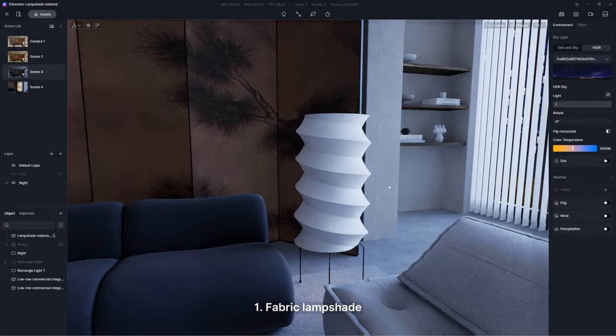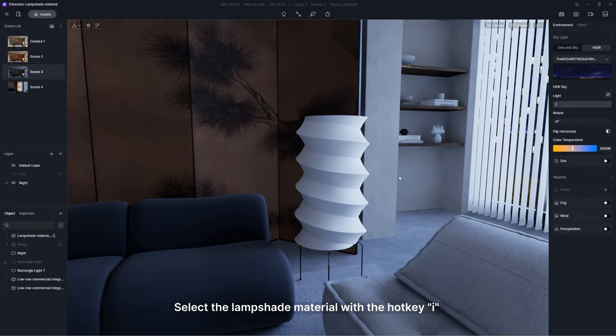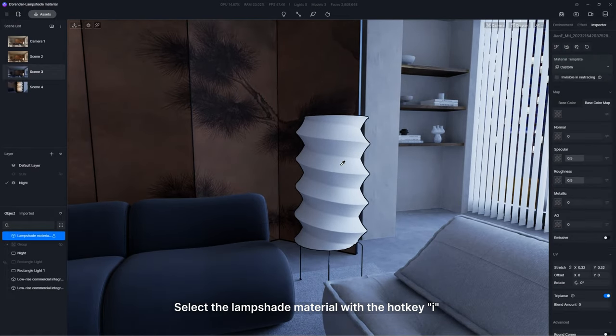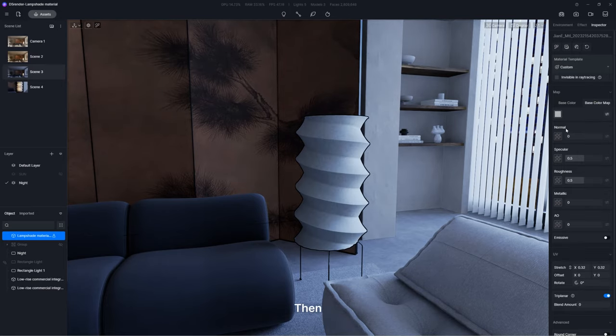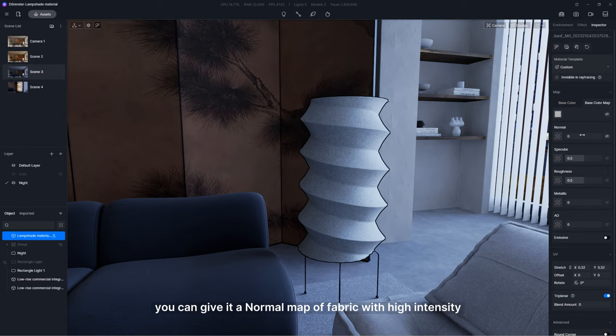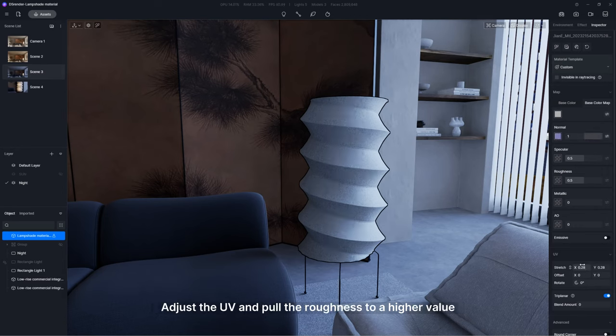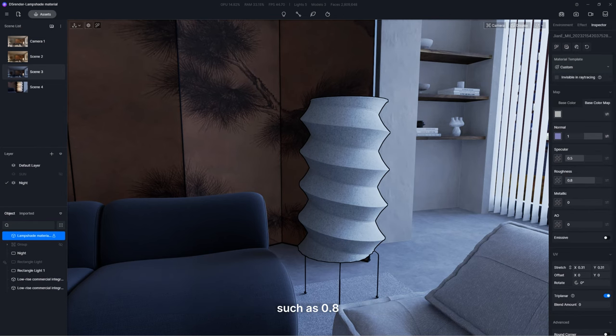First, fabric lampshade. Select the lampshade material with the hotkey I and import a base color map. Then, you can give it a normal map of fabric with high intensity. Adjust the UV and pull the roughness to a higher value, such as 0.8.